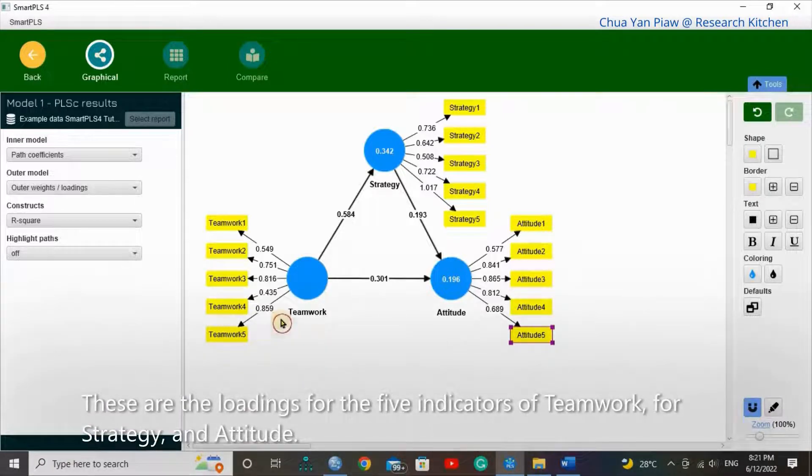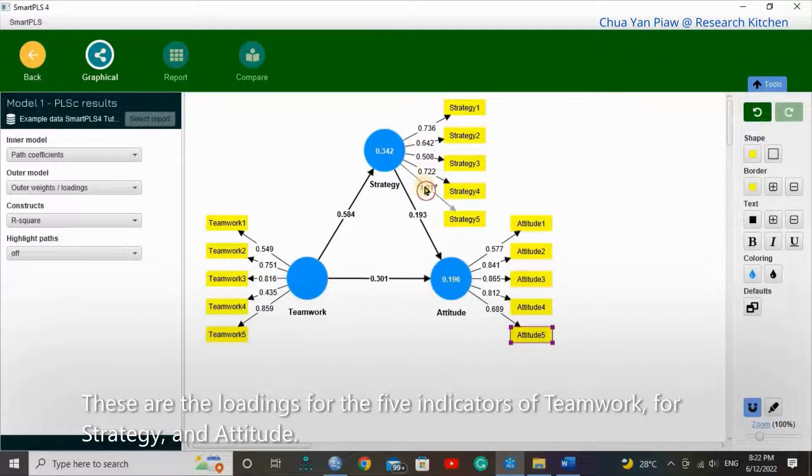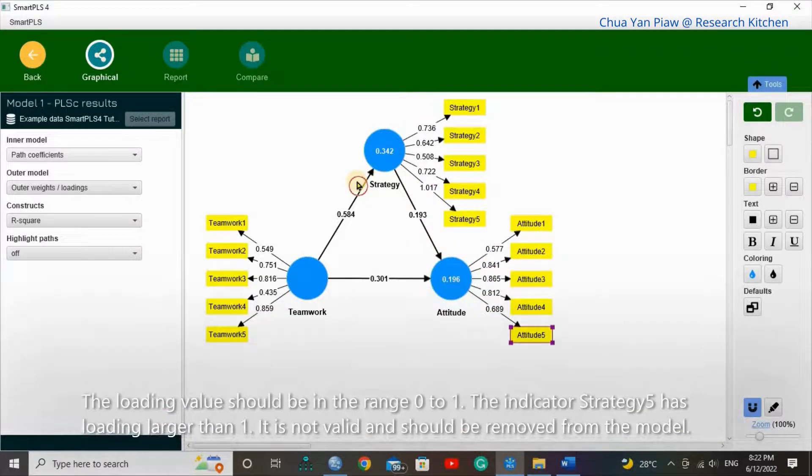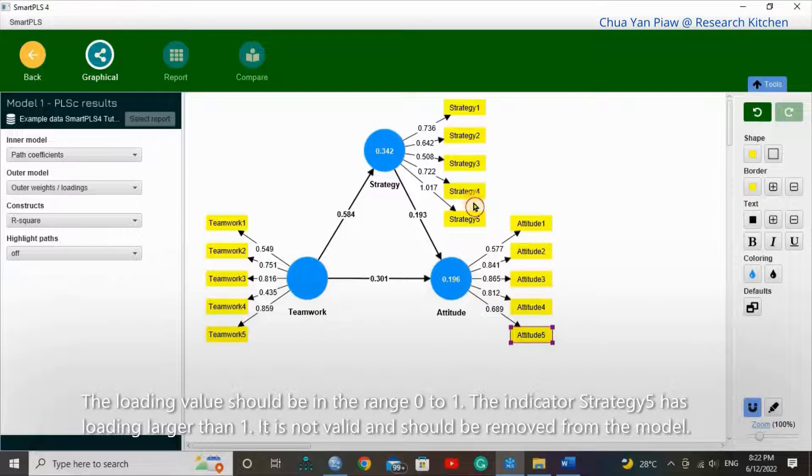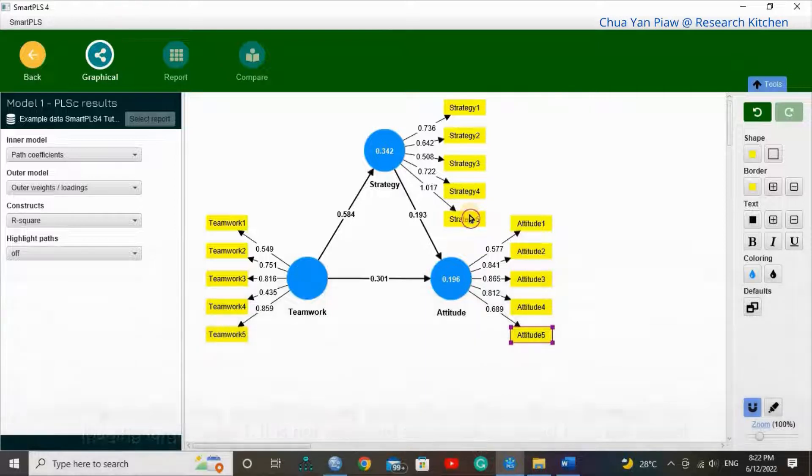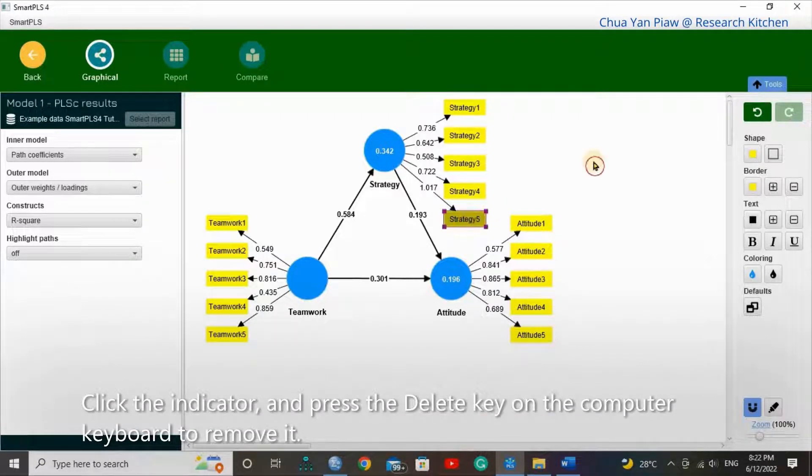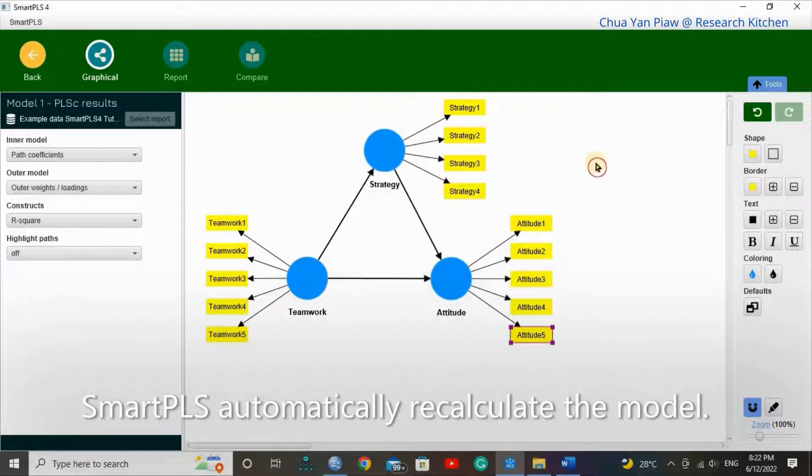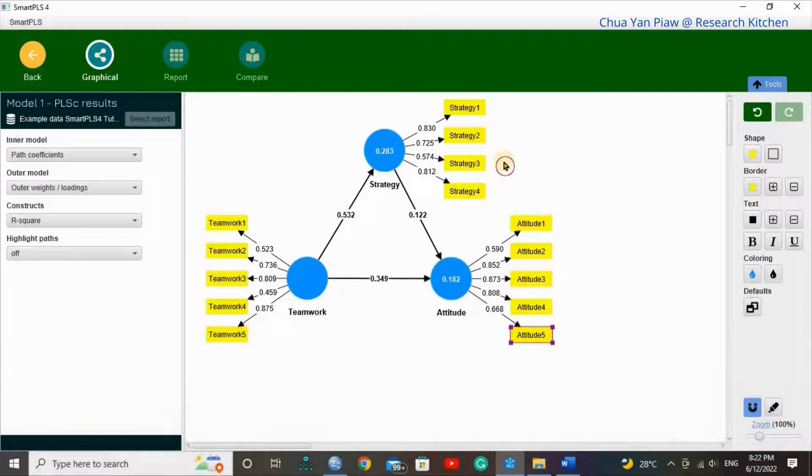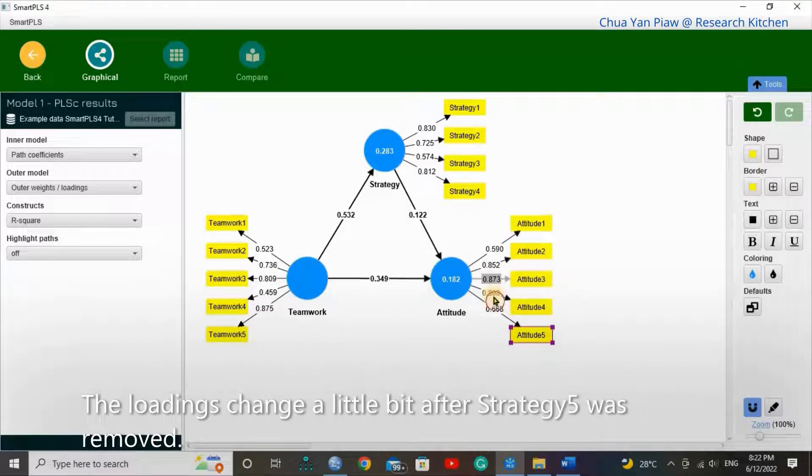This is the loading for the 5 indicators of teamwork, for strategies and attitude. The loading value should be in the range of 0 to 1. The indicator strategy 5 has loading larger than 1. It is not valid and should be removed from the model. Click the indicator and press the Delete key on the computer's keyboard to remove it. Smart PLS automatically recalculates the model. The loadings change a little bit after strategy 5 was removed.